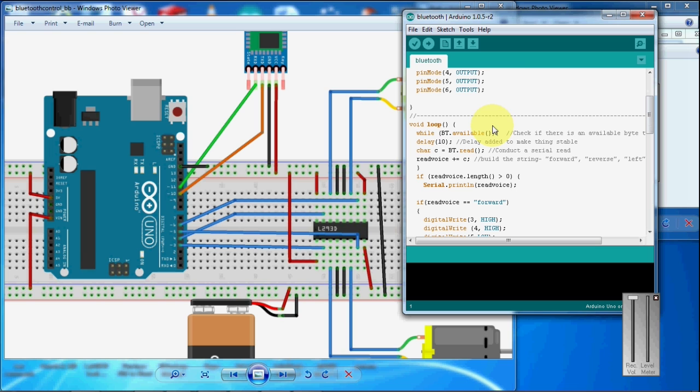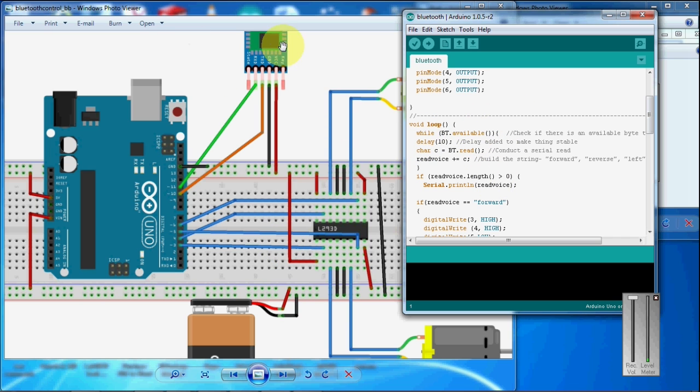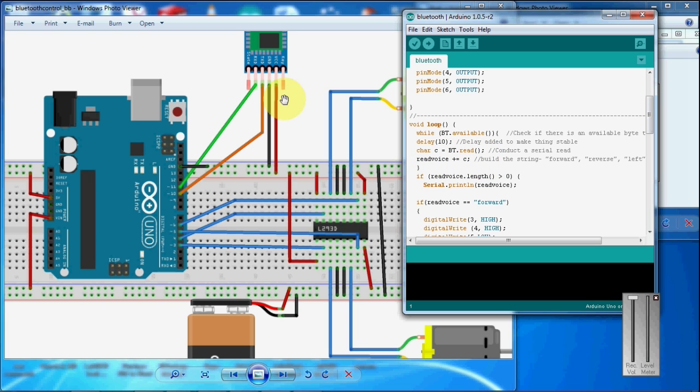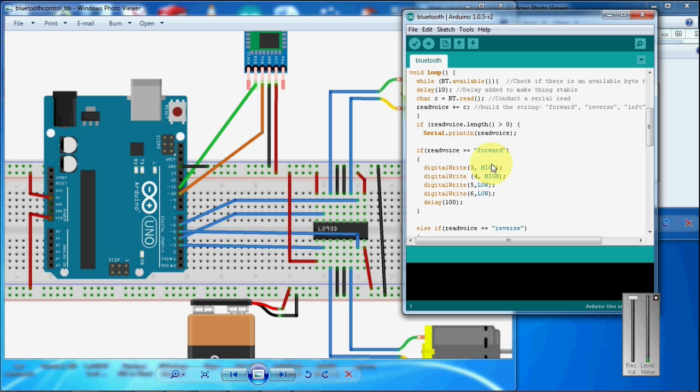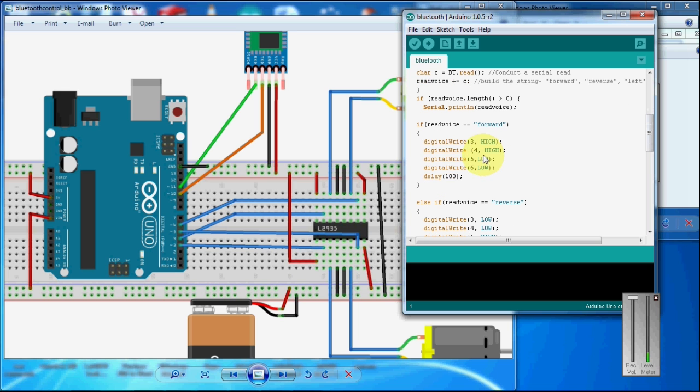When the program runs inside the Arduino, it checks for the Bluetooth serial, whether any data is available in the Bluetooth module. If there is any data available in the Bluetooth module, it receives the data and stores in read voice string. And if the string matches with the words like forward, it executes this command.